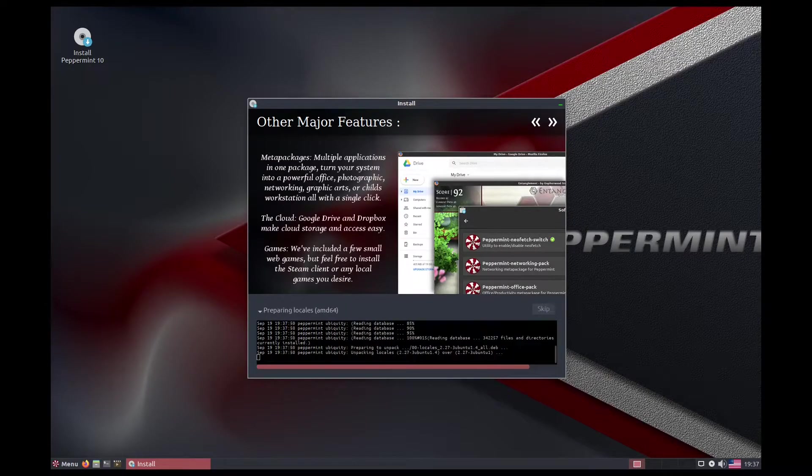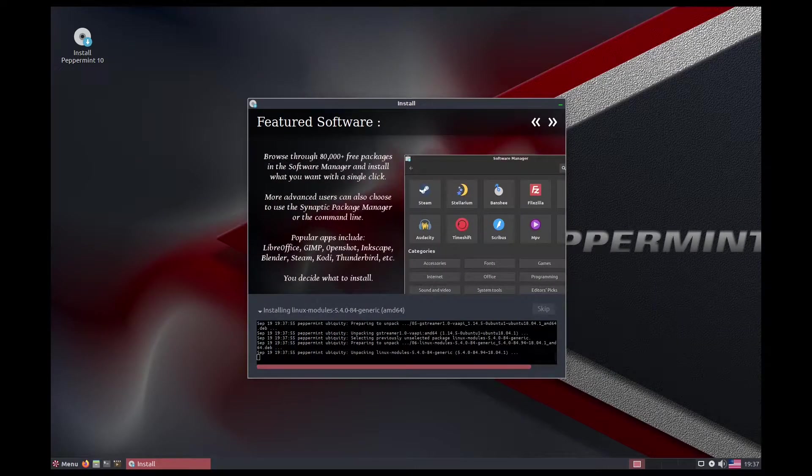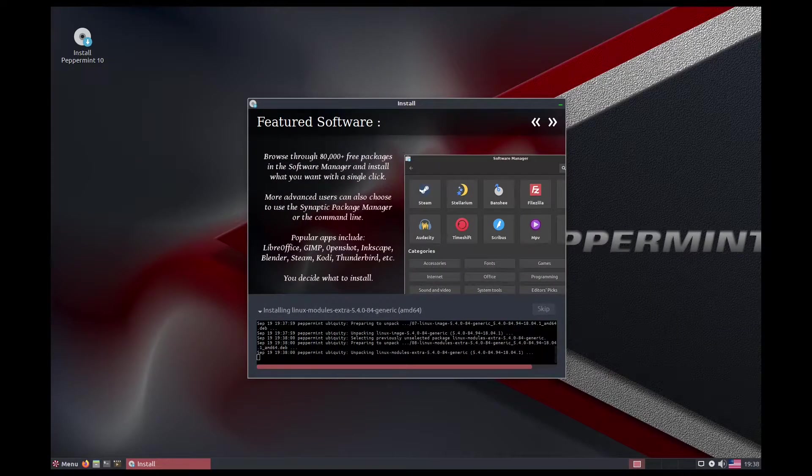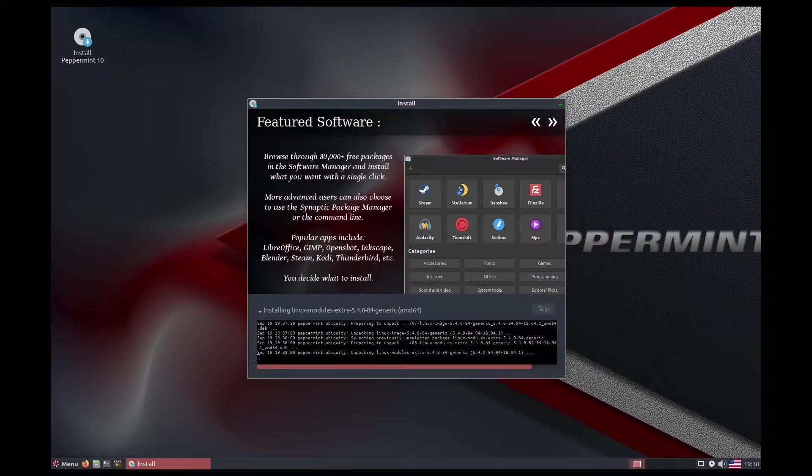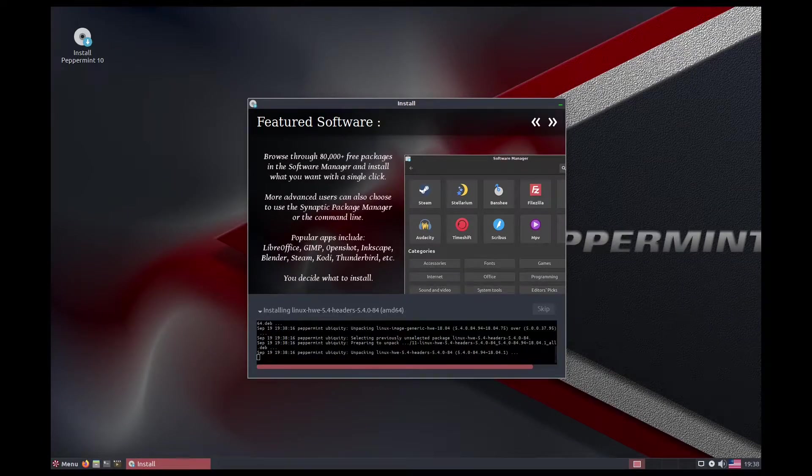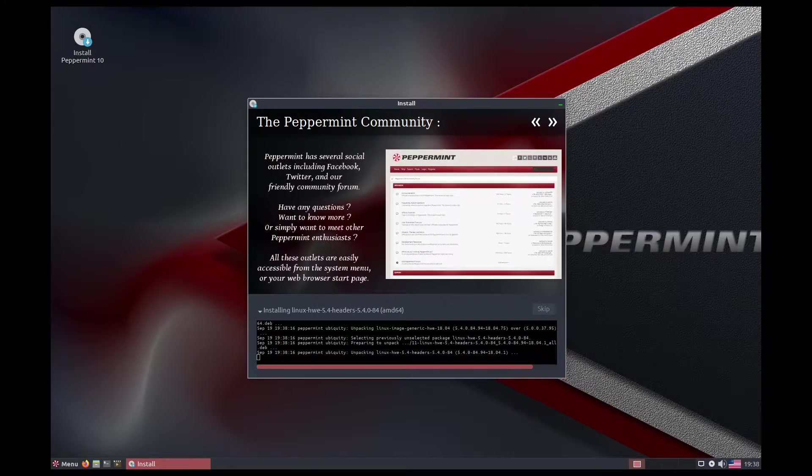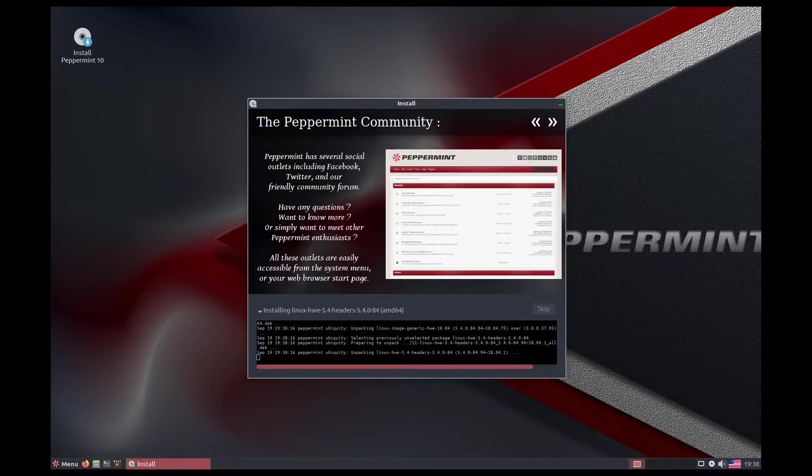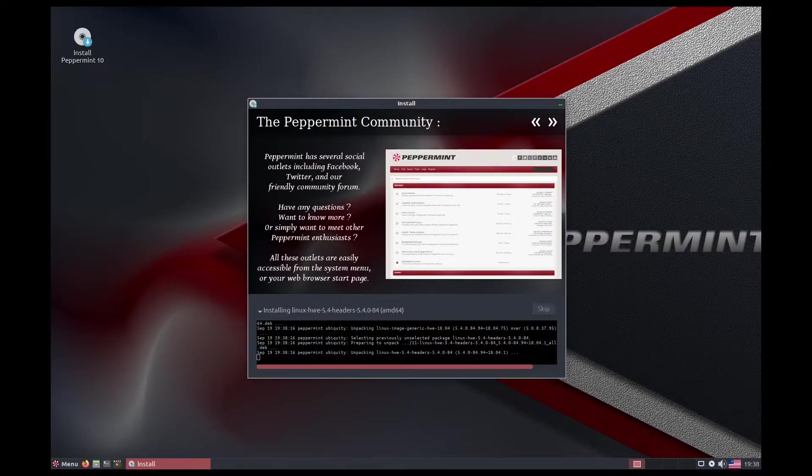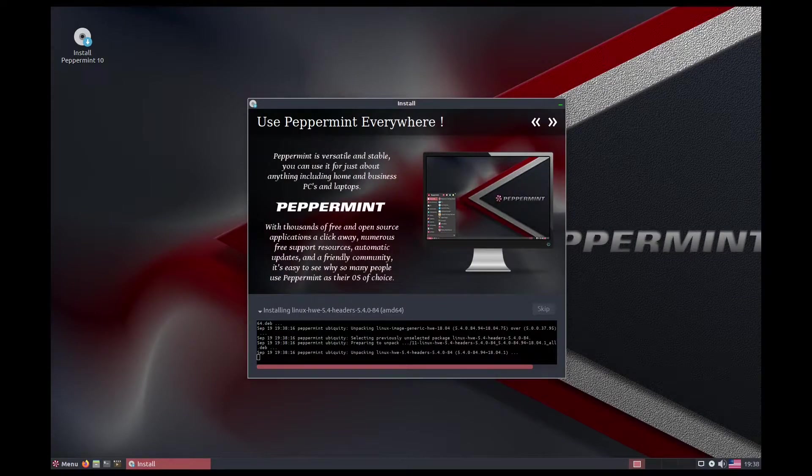For simplicity's sake, I'll be testing Peppermint in VirtualBox. The steps for installing Peppermint are pretty straightforward. Choosing to download the latest packages during the install to save the need to do so after logging in for the first time was something that I wanted to do.